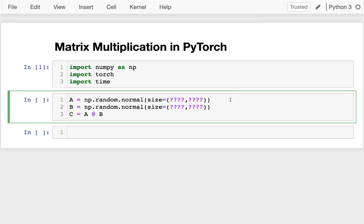So we'll actually start by multiplying two large NumPy arrays together, and they're going to contain some random values. So you can see I'm creating two random matrices here and multiplying them together.